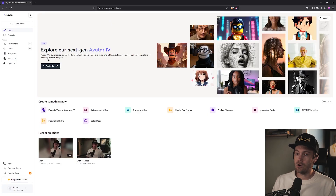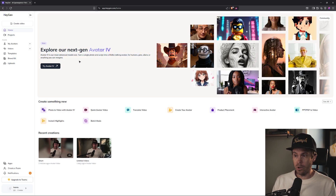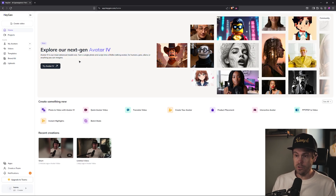Avatar 4 is their most advanced model ever. Turn a single photo and script into a lifelike talking avatar — for humans, pets, aliens, or anything you can imagine. Ooh, alien inclusive — nice. Forward thinking.